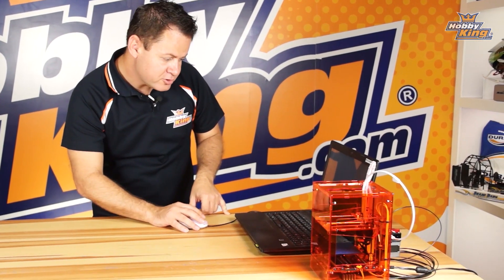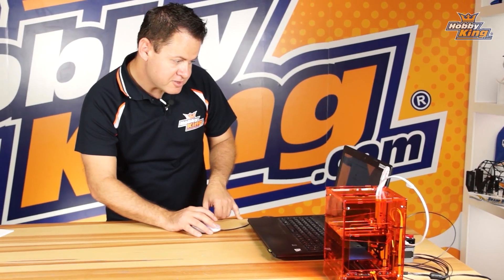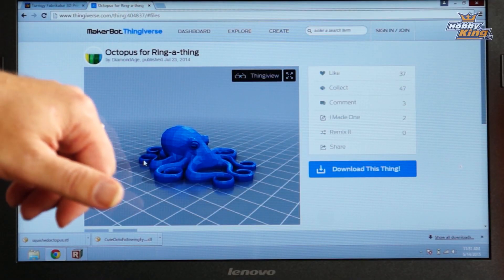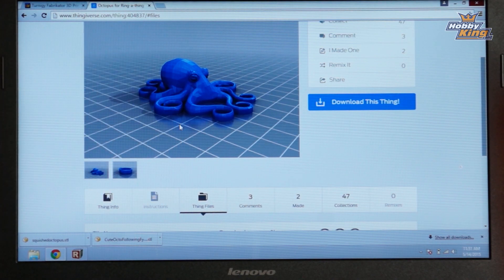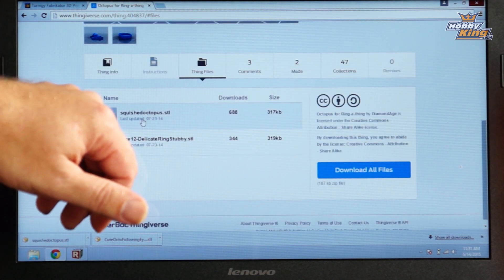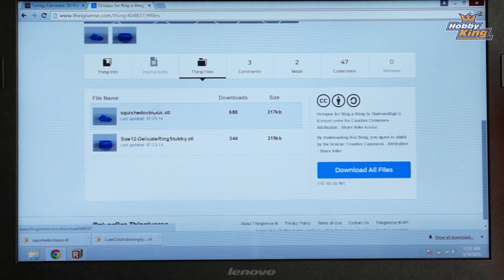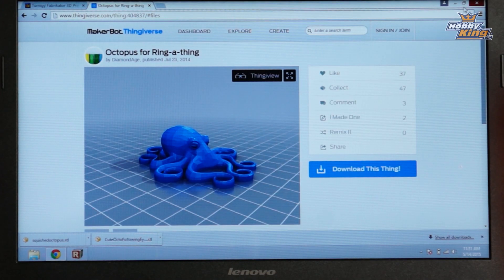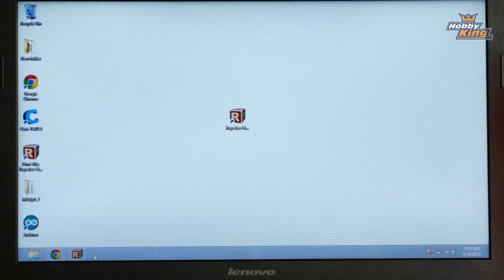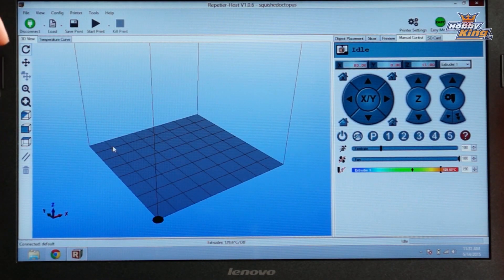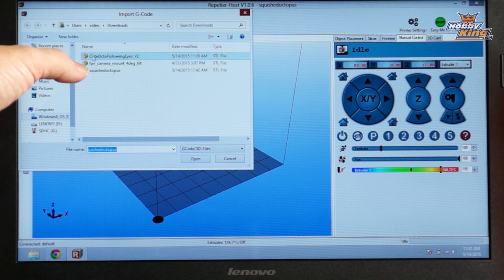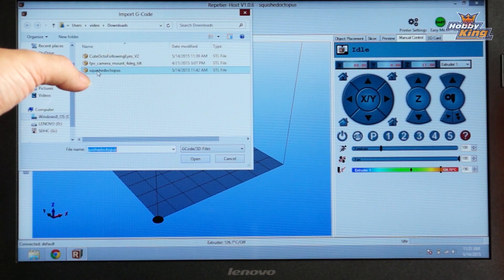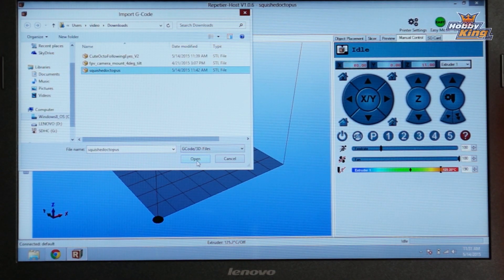I'm going to jump right over to Thingiverse. I did a quick search for some fun little things to print and found a little octopus ring. I went down here, clicked on it, downloaded the file, and saved it to my desktop. Jumping back into Repeater Host, the first thing we're going to do is click Load, find it from my downloads — here is Squished Octopus — and click Open.